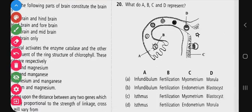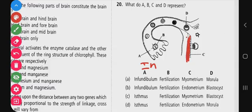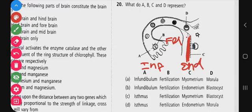Question 20: what do A, B, C, and D represent in the diagram from NCERT about reproductive process? A is the finger-like projection of the fallopian tube known as the infundibulum. B is the process where male and female gametes fuse - fertilization. C is the inner lining of the uterus known as the endometrium. D is the 16-celled structure known as the blastocyst. The correct option is B - infundibulum, fertilization, endometrium, and blastocyst.